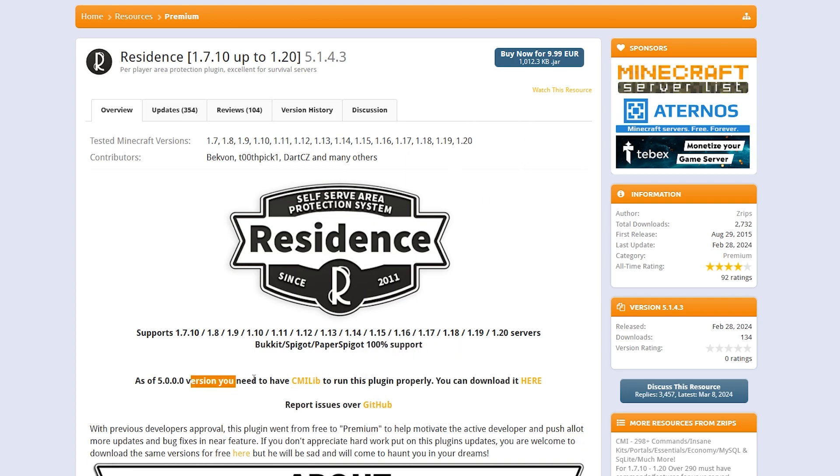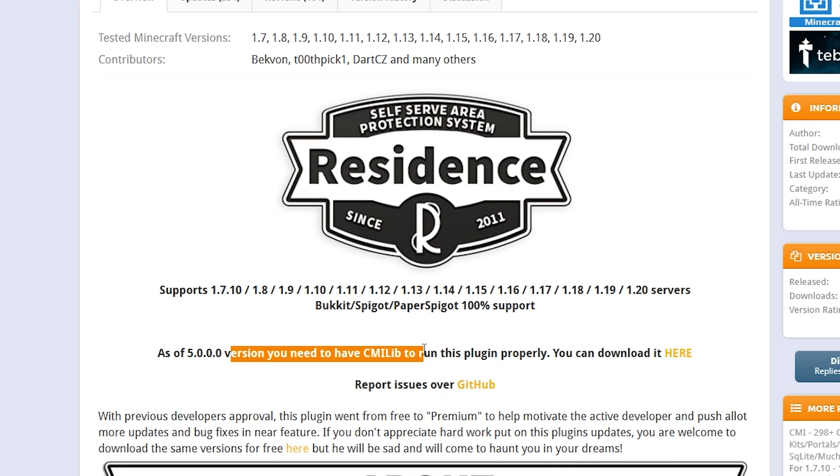You will also need to download the CMI plugin as it's a dependency for the Residence plugin.